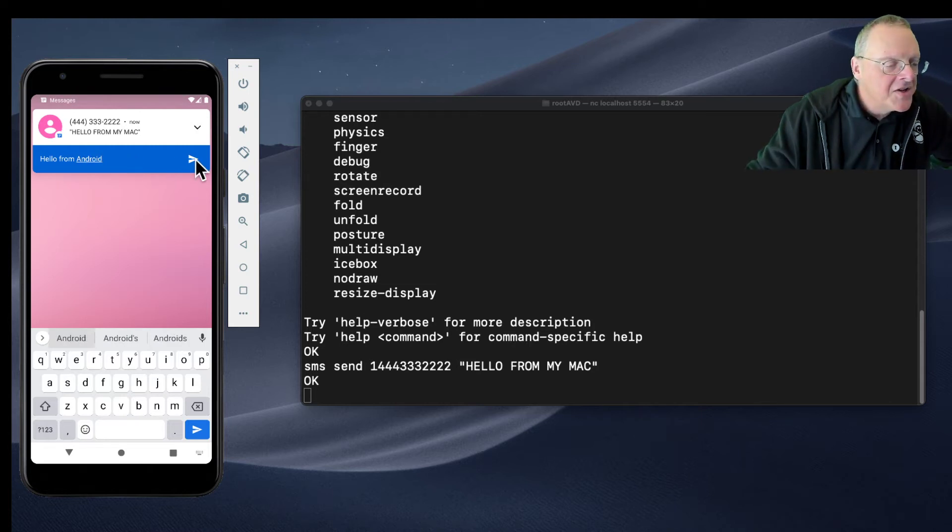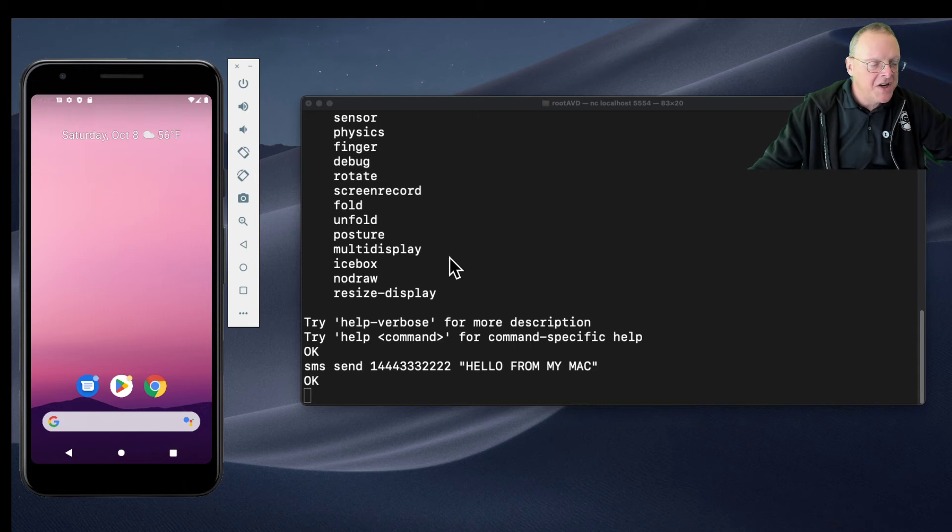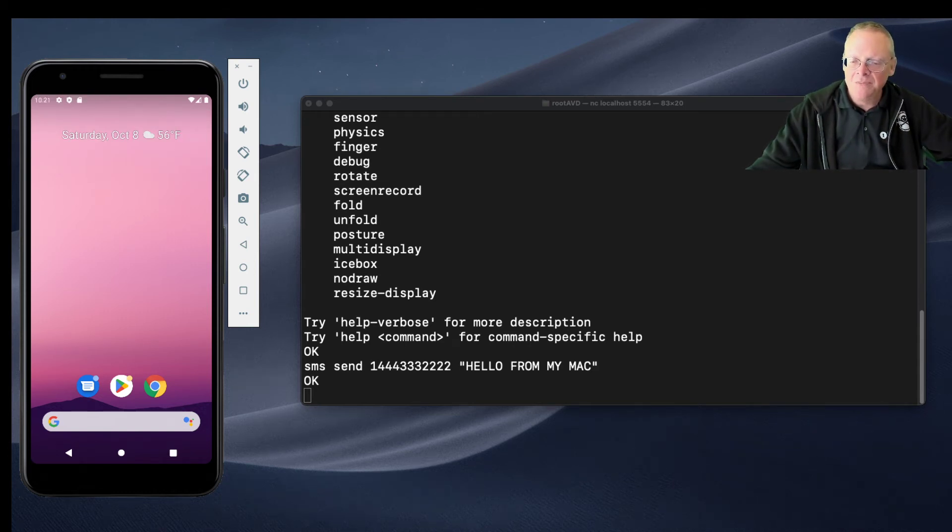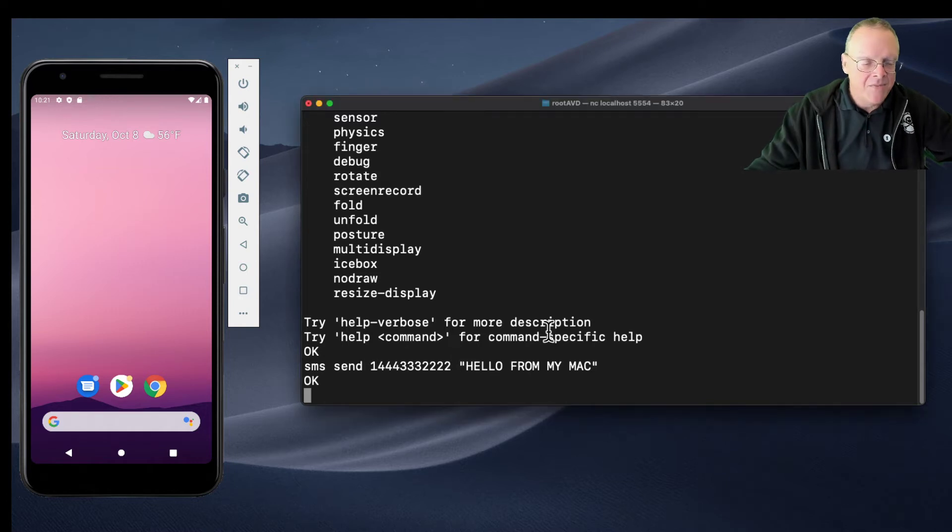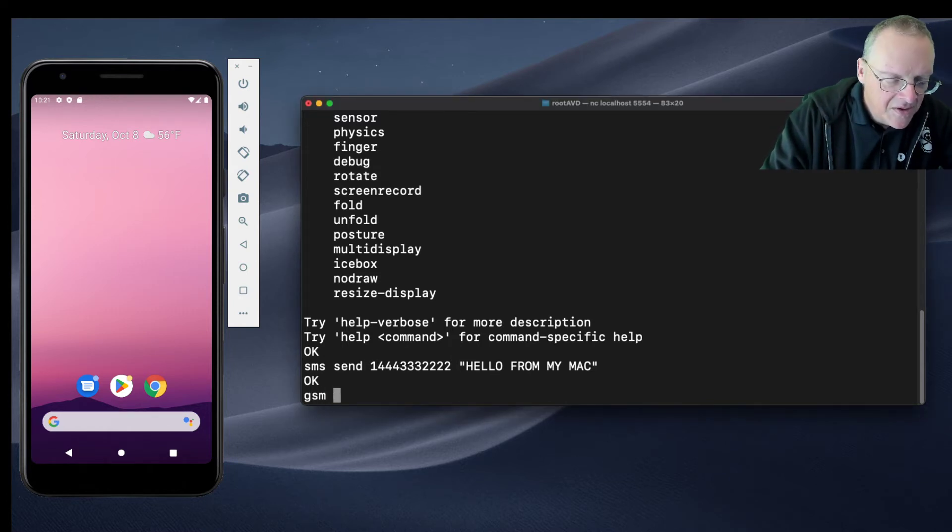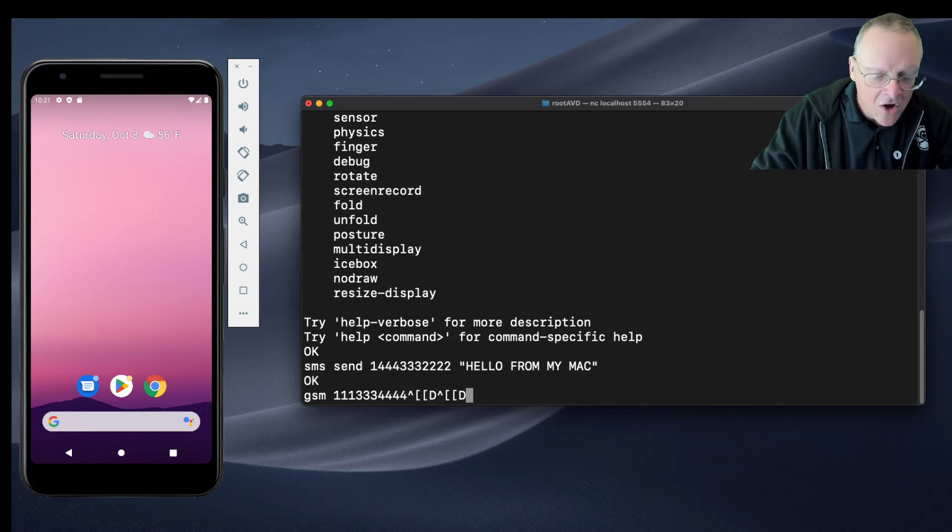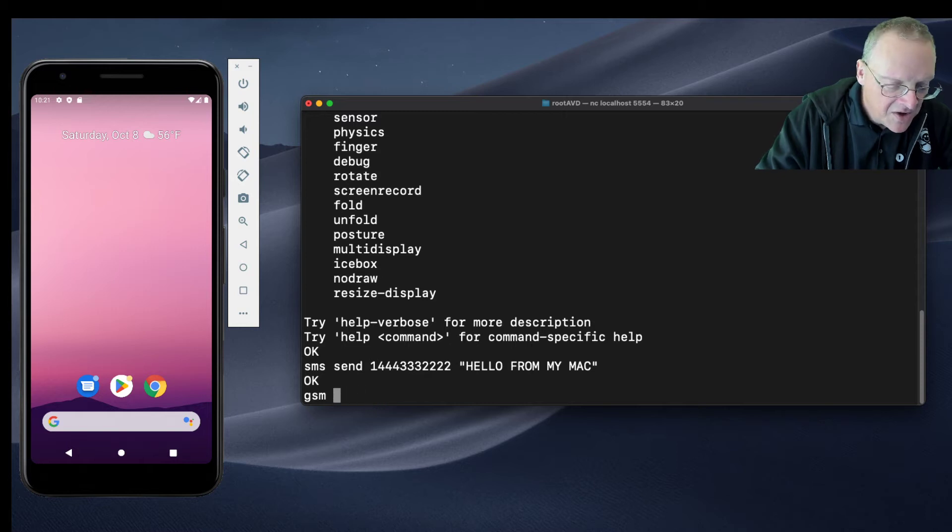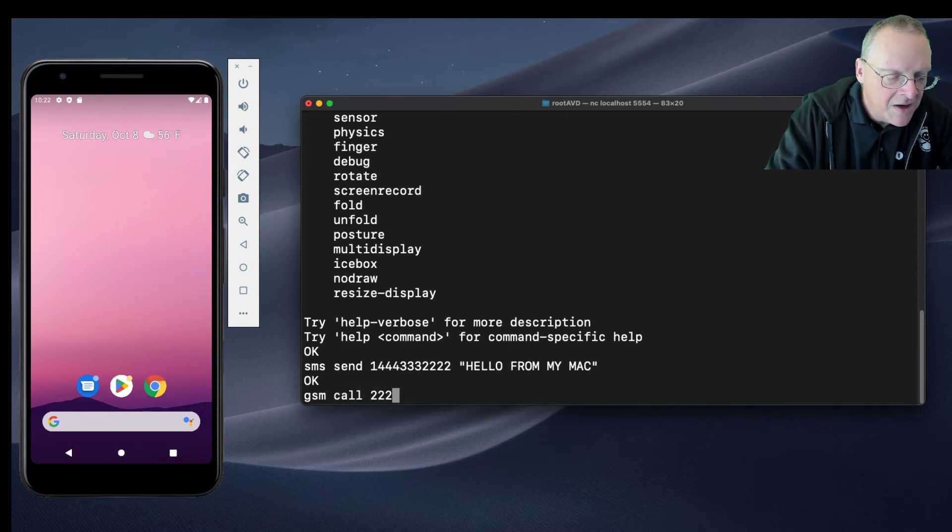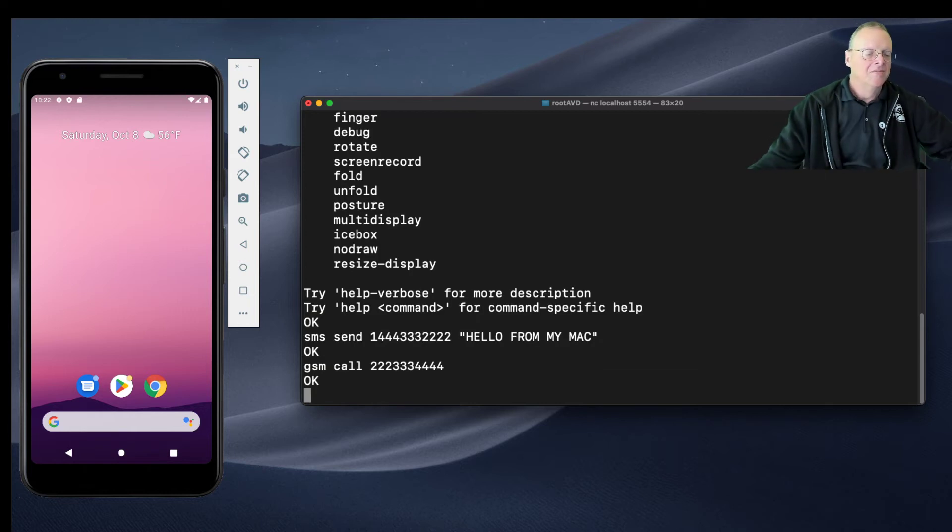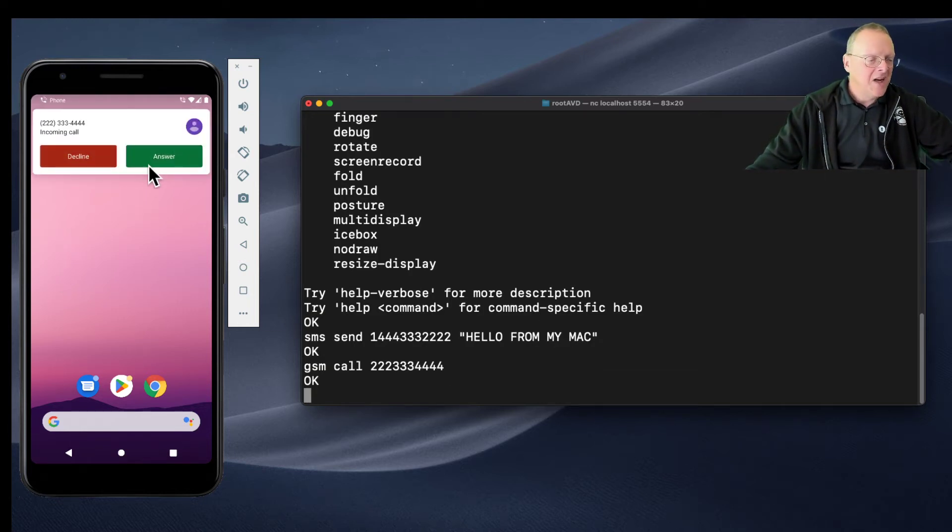Although it doesn't seem to display the replies, there might be some command to see that. But anyway, now I've sent an SMS. You can also send a phone call with GSM and give it a number it's coming from. Oh, it should be 'call,' pardon me. You can't use backspace just to annoy you. Call, okay. Now the phone number that's coming from. And the phone rings and now you can answer the call.